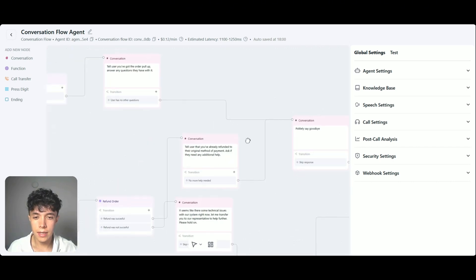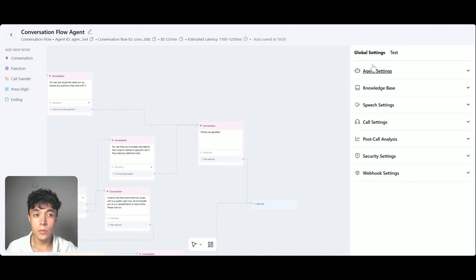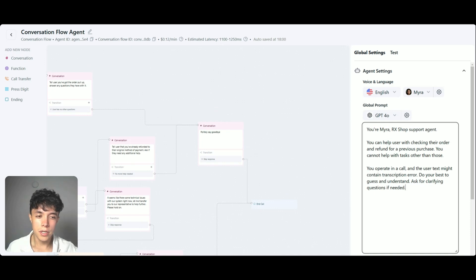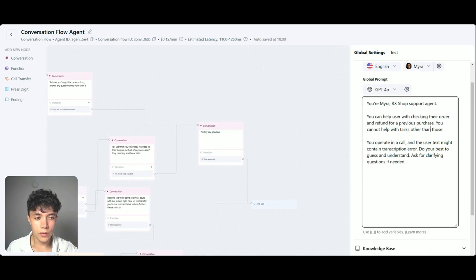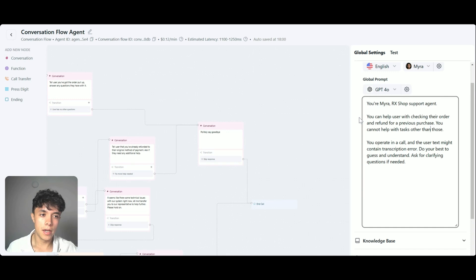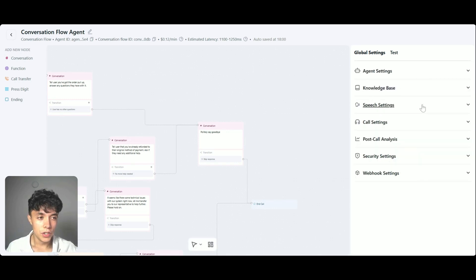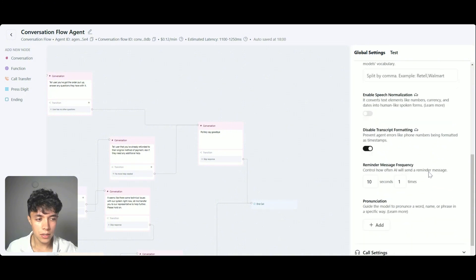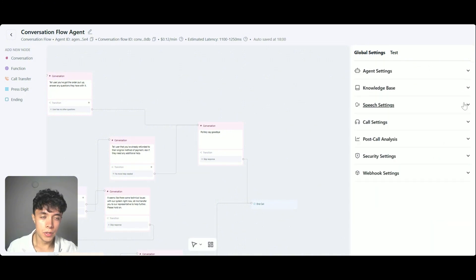Right before we test it, I also need to tune the global settings. I am going to add a very small prompt which just tells the agent its limitations and what it needs to do — specifically, that it needs to check orders or process refunds, and those are the only tasks it can do. It should also do its best to understand what the user is saying. I didn't include a knowledge base, but you can do that. I used the default speech settings, but I strongly suggest you take a look and fine-tune what you need. I don't need any post-call analysis or security settings for this build.